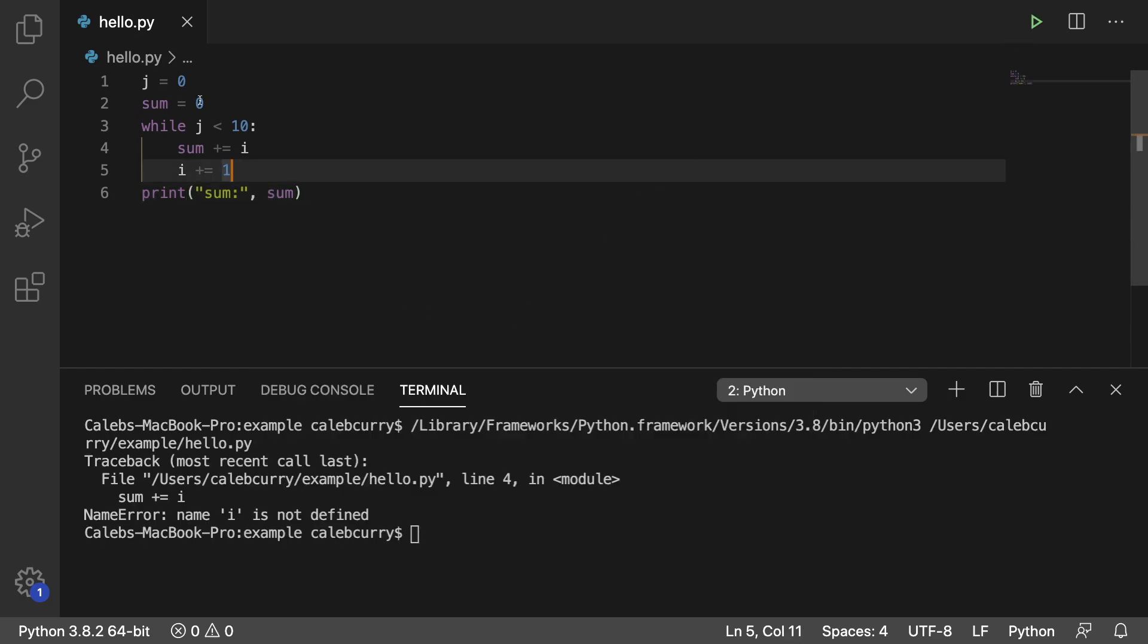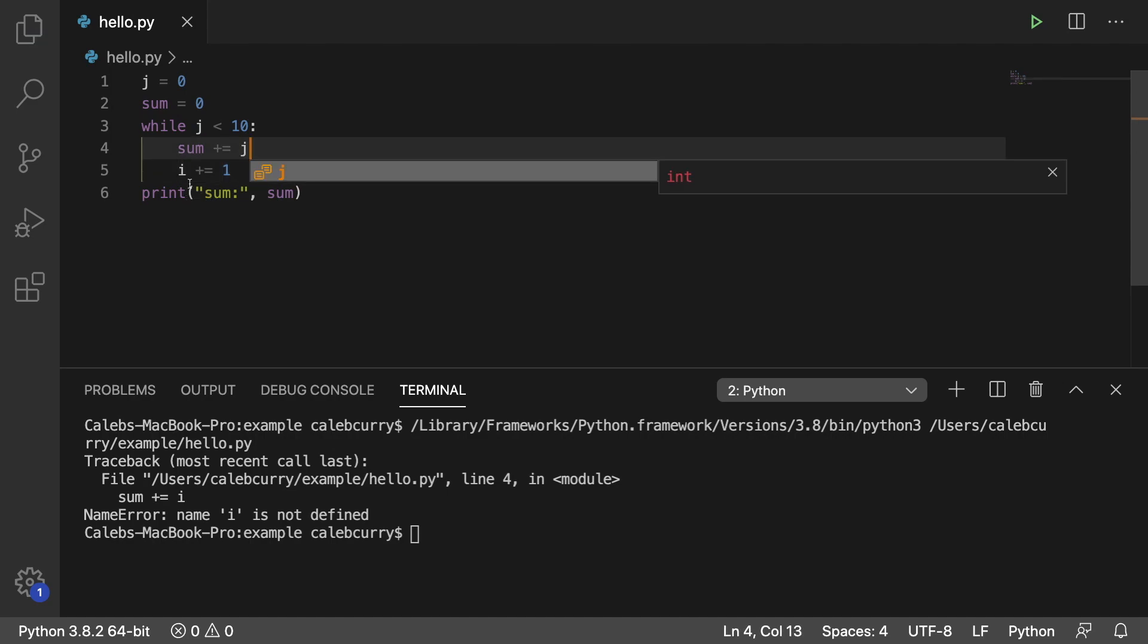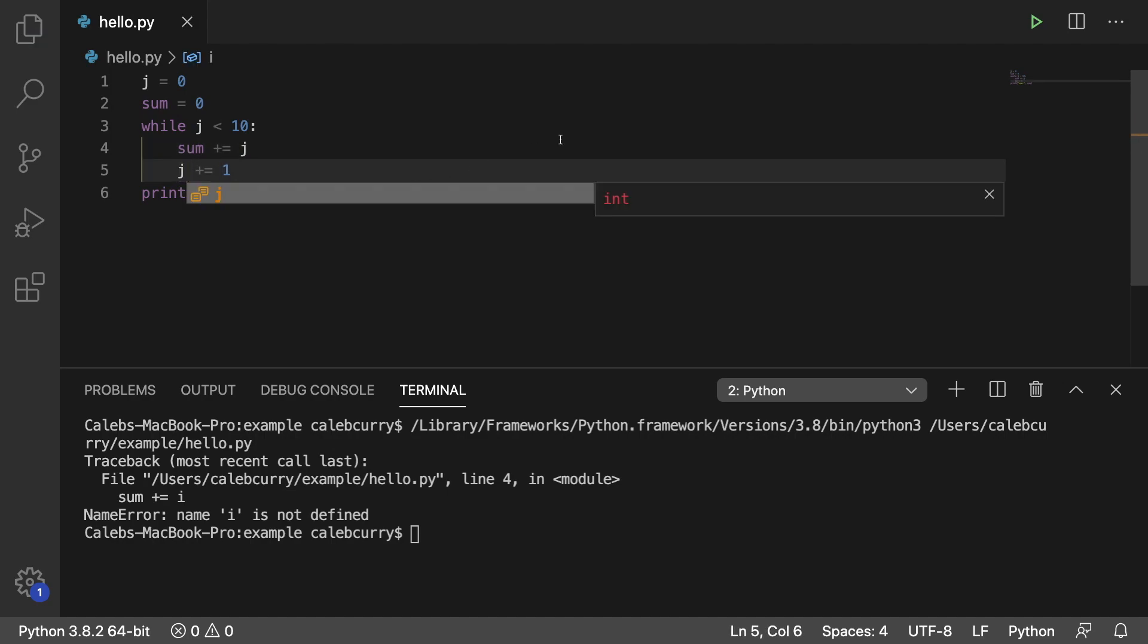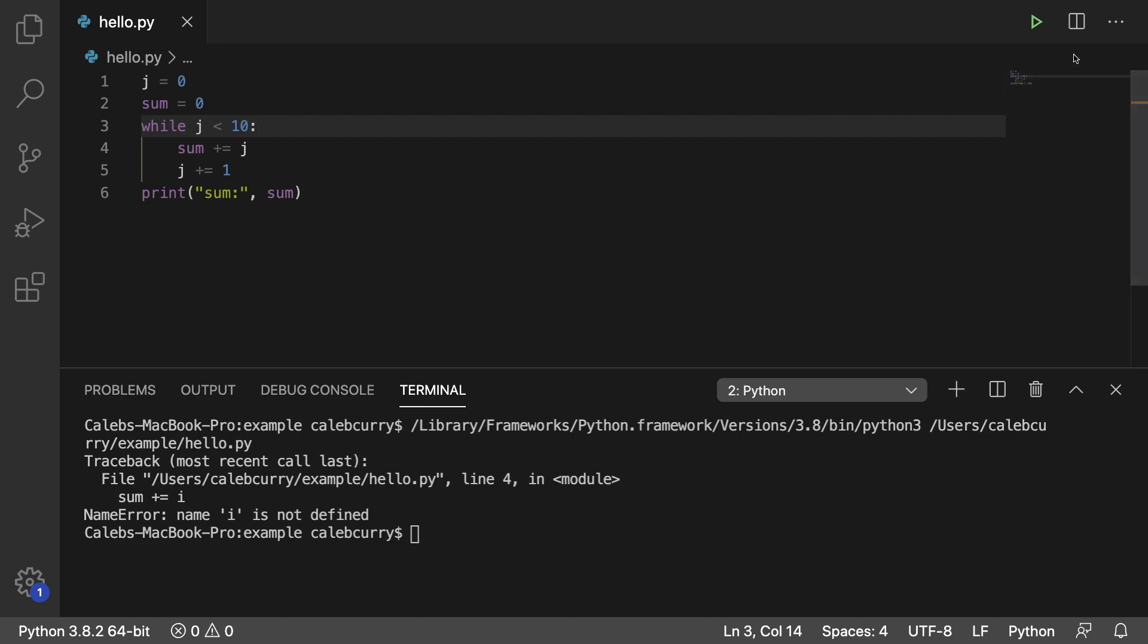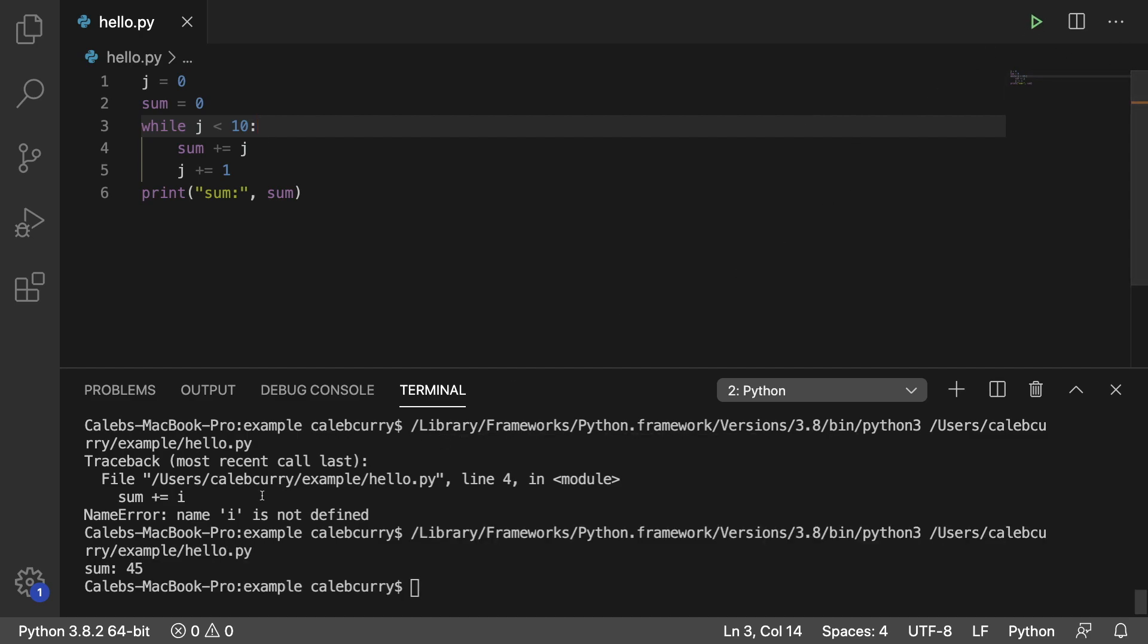All right, so we broke it. Oh, that's because I used j up here and i down here. See, I'm a noob. So we're going to go in here, type j, literally told you guys not to make that stupid mistake in the previous video, and I just did it. So sum is 45. I think that's right. Yep, zero through nine, 45.